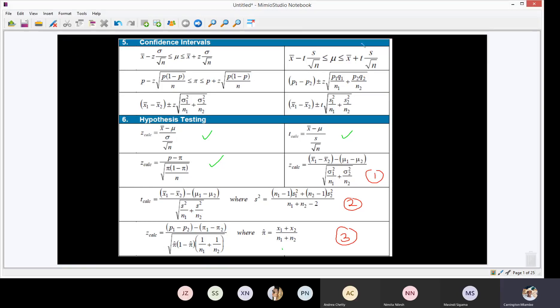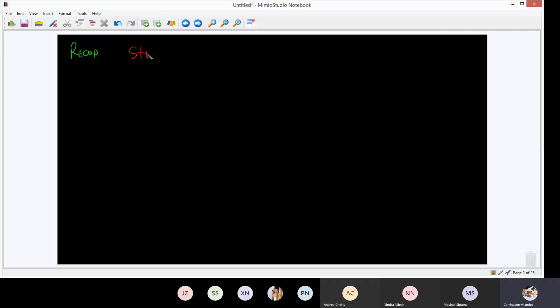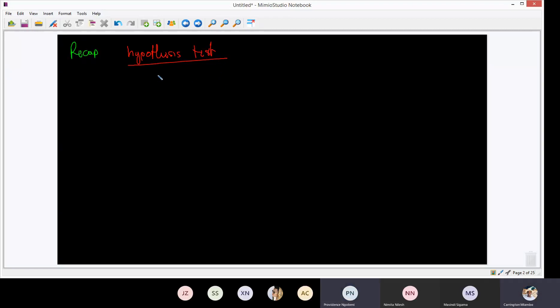Without wasting much time, let's go to these topics. I said I'm going to start with a recap on hypothesis testing so that when we do the new formulas there won't be any problems. We defined that there are steps. What is the first step when we do a hypothesis test? The first step is to define H0 and H1 — we call it defining your null and alternative. H0 takes only equal signs, and H1 takes the opposite of that.